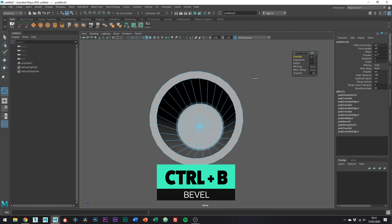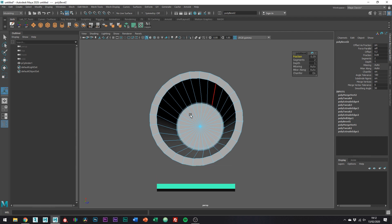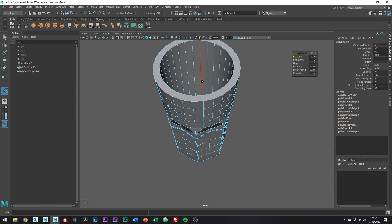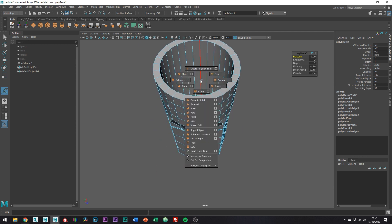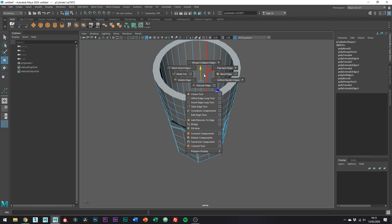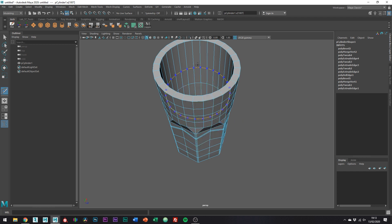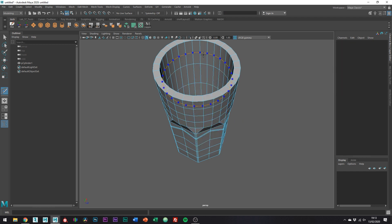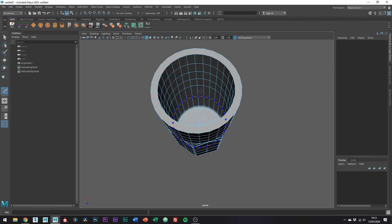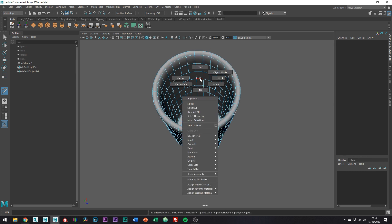And then with the multi-cut tool, just add some more edges in to create some more equal quads.